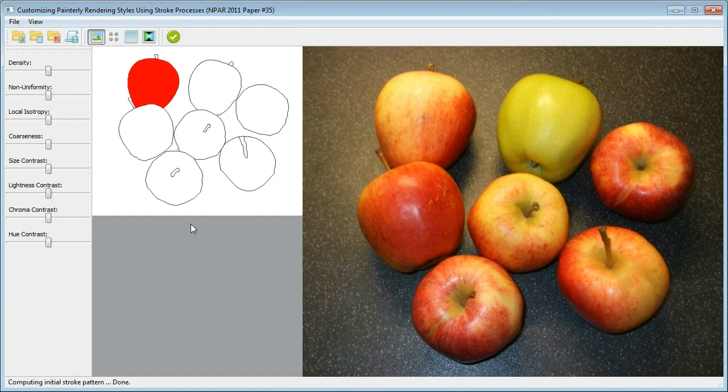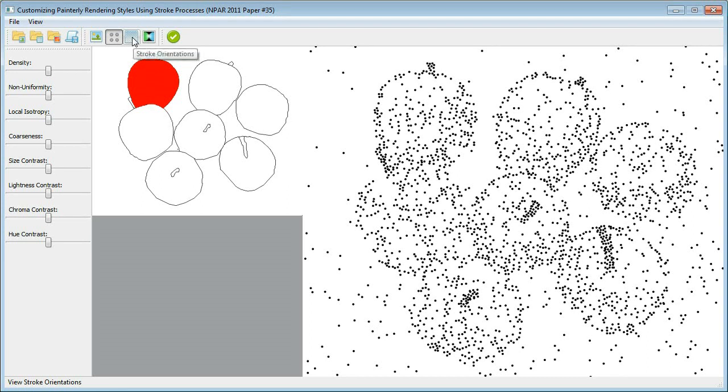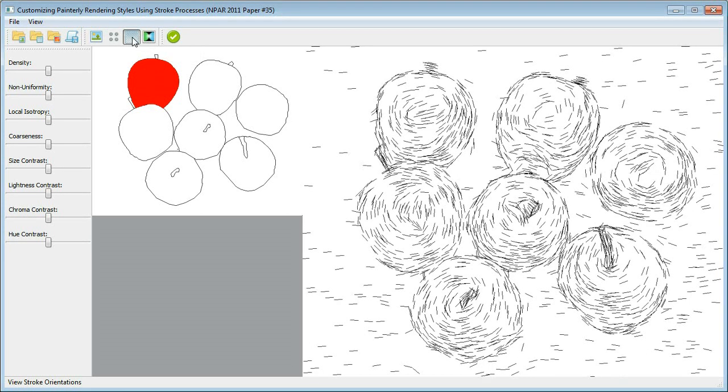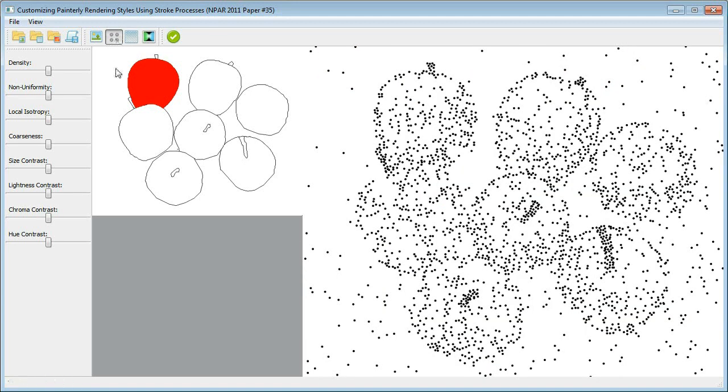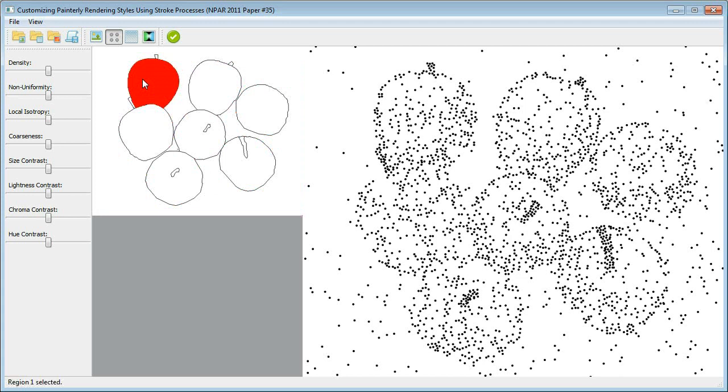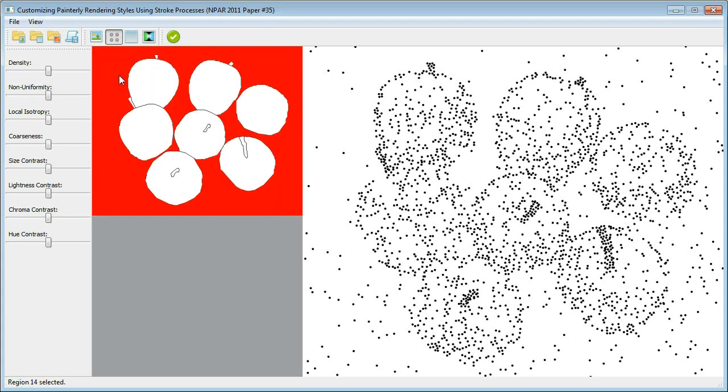On the software interface, we have four views: the source image, the computed stroke positions, the stroke orientations, and a painting preview. We may double click to select an image region in order to adjust the eight perceptual dimensions for this region.